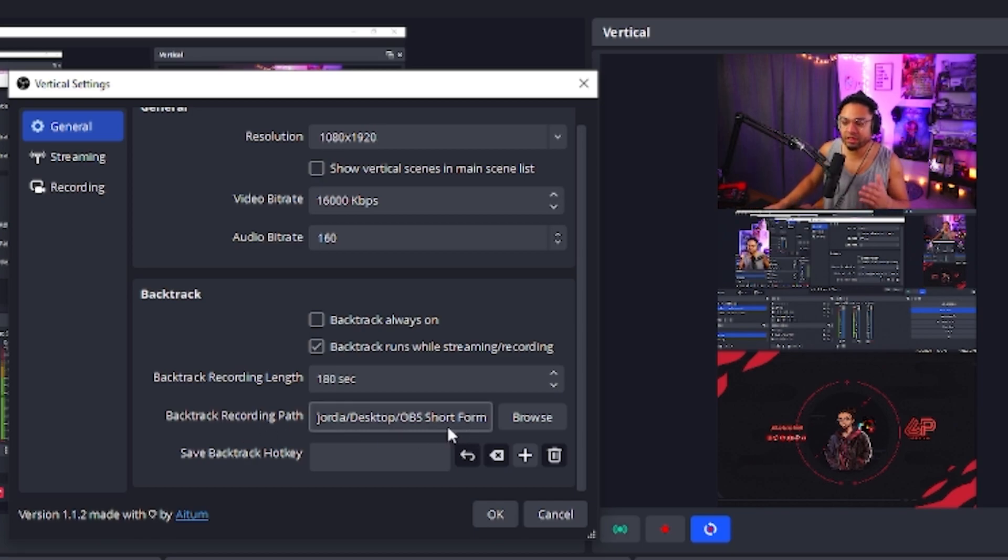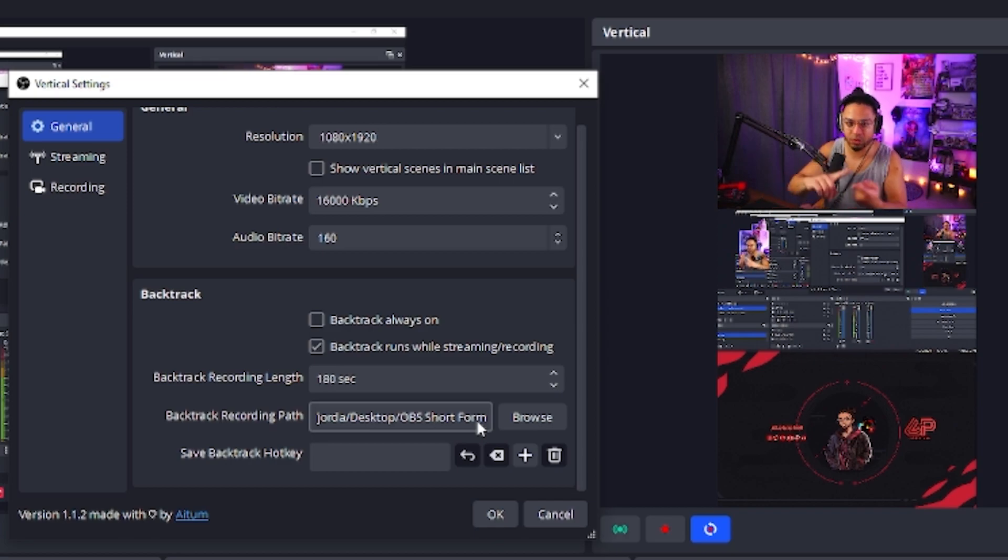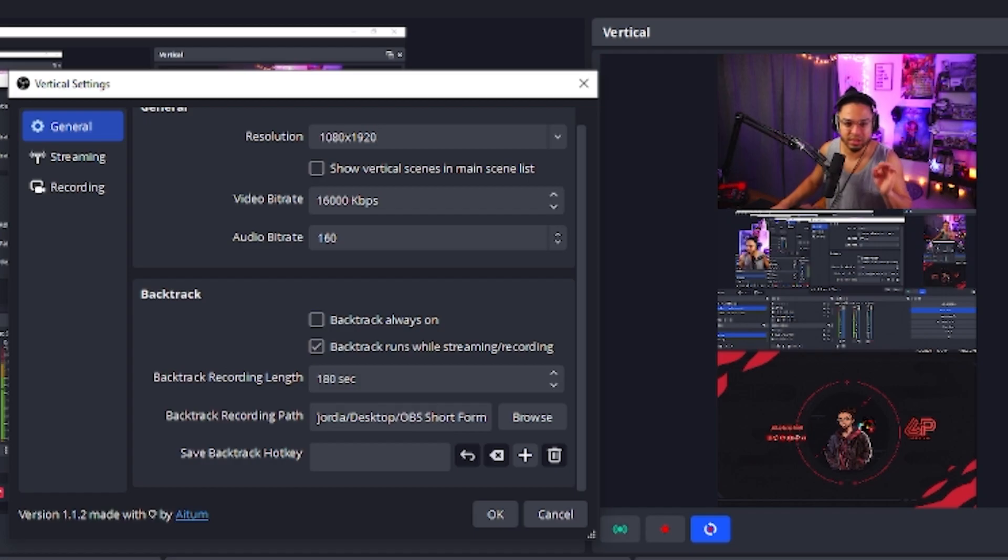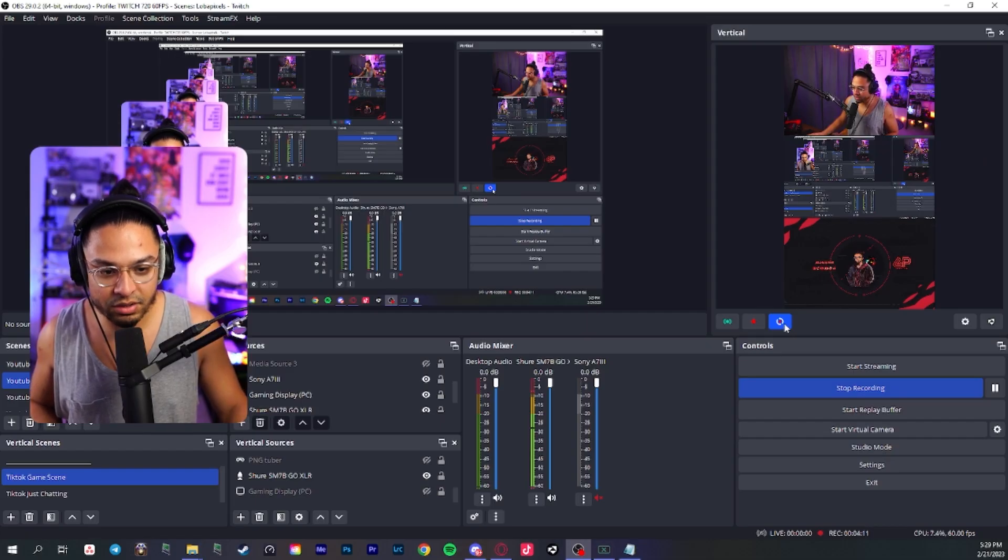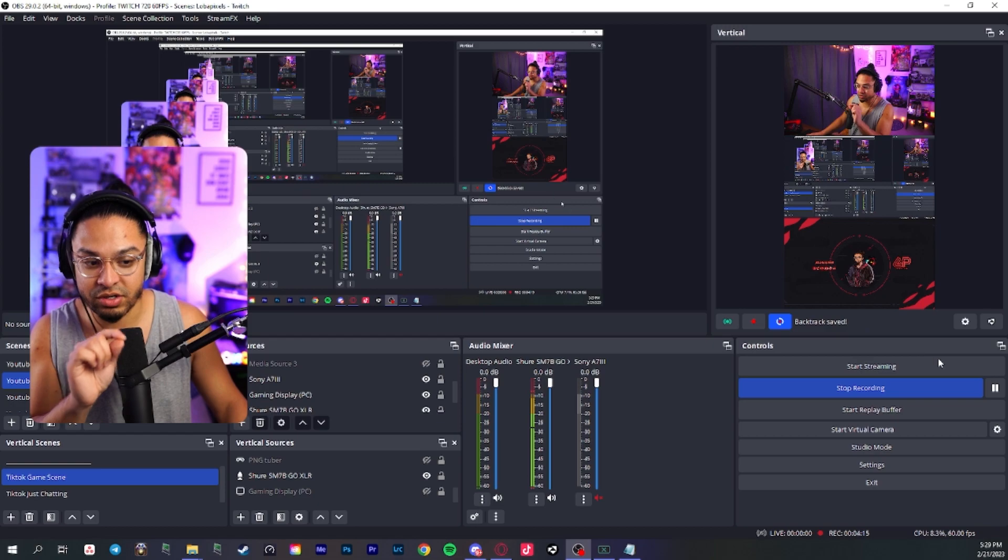The backtrack reporting path, I made an OBS short form folder for it. So whenever I decide to click record or backtrack, it goes straight into that folder. And let me just show you exactly what it looks like. I'm going to click on the backtrack button here. It says backtrack saving, backtrack save.